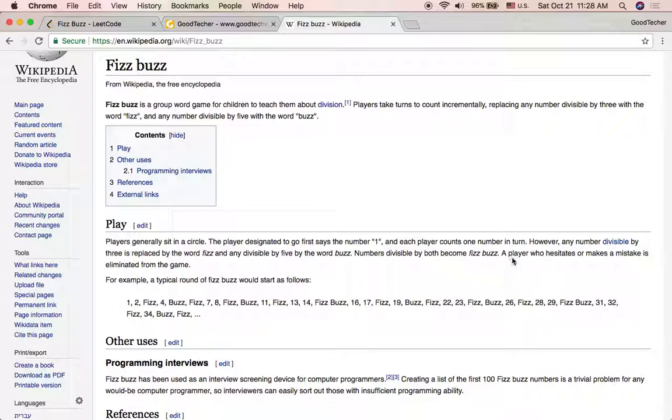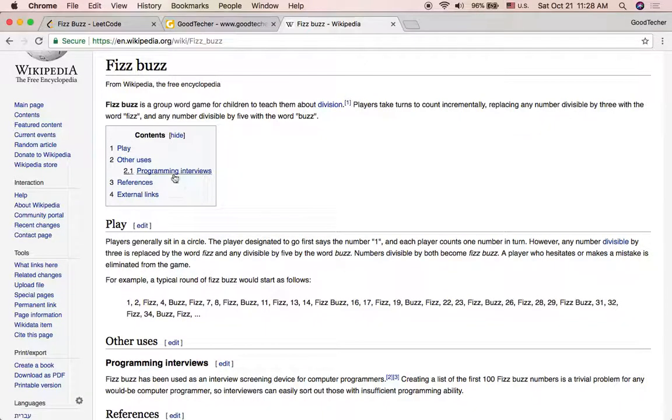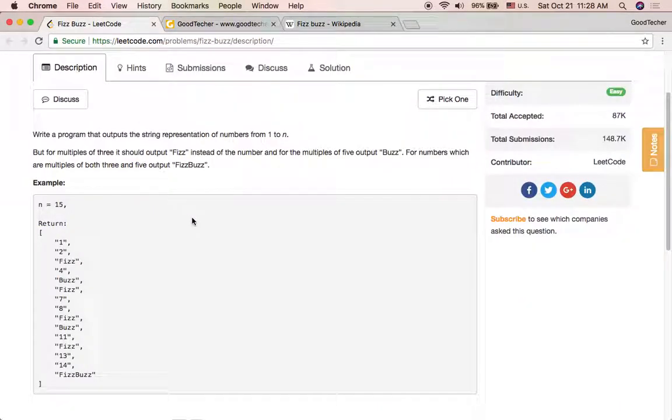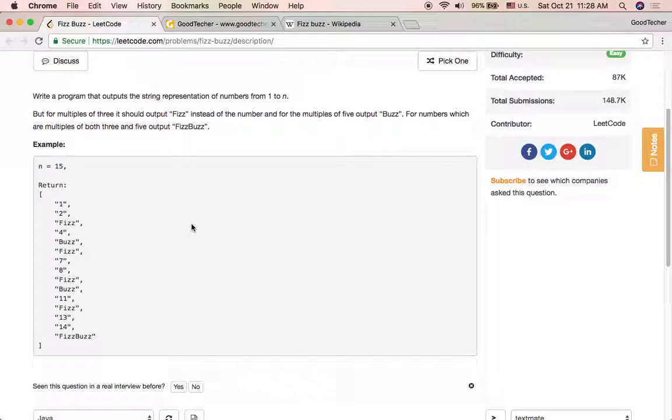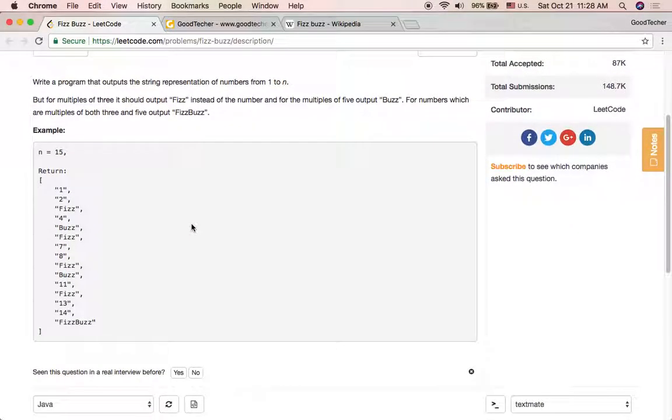A player who hesitates or makes a mistake is eliminated from the game. So we are going to write a program to simulate this children's game.